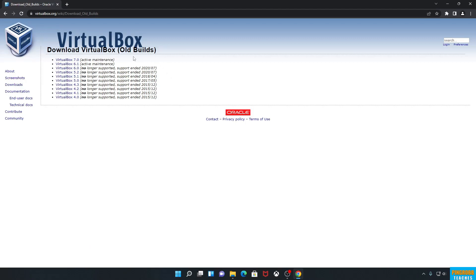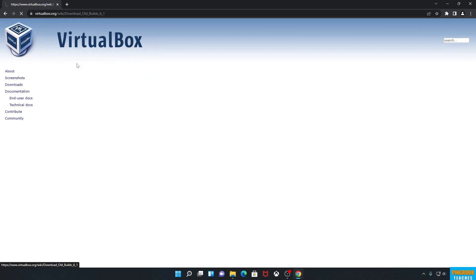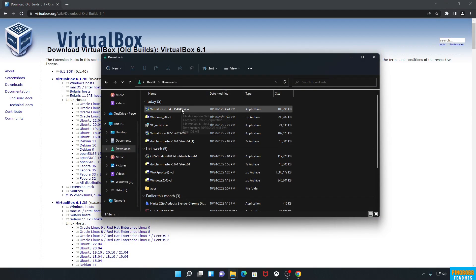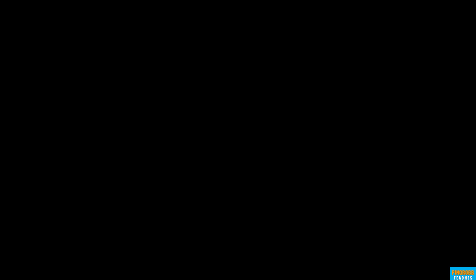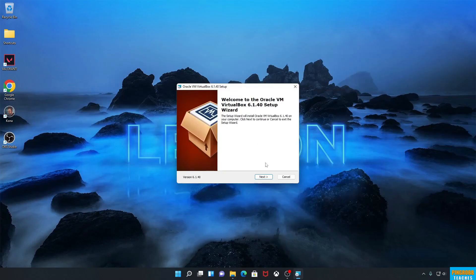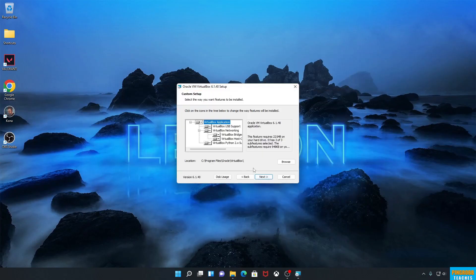The latest version I found that actually works with my operating system is 6.1.4. I already have it downloaded, so I'm going to open it up from my downloads folder. It gives me a UAC prompt asking if I want to allow this program to make changes — we want to hit Yes, we trust it. Then it's going to welcome us to the setup wizard. We'll hit Next and leave everything at the default.